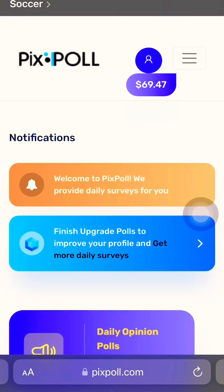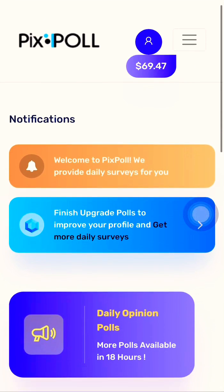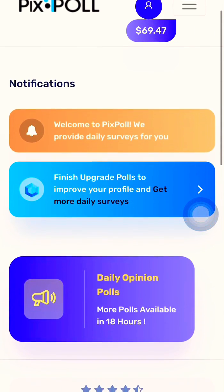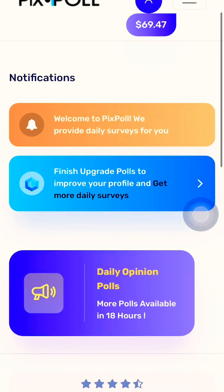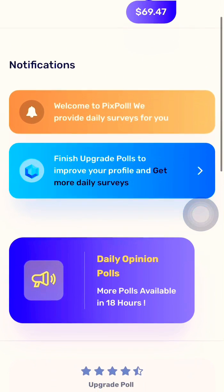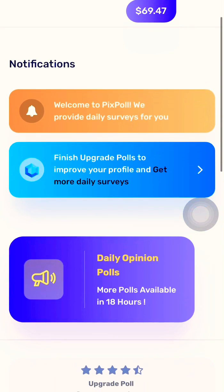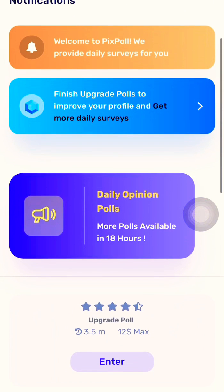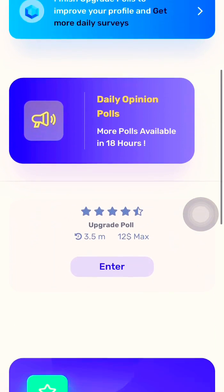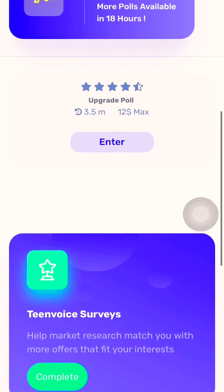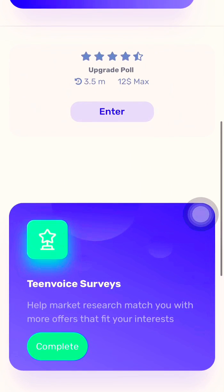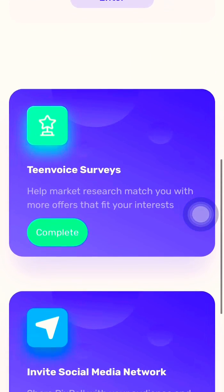The dashboard is where you get the daily opinion polls — the surveys you have to answer. As you can see, it says more posts are available in 18 hours, because I've already answered my posts for today. So it's an hourly thing. After that, I'll be given some daily opinions.